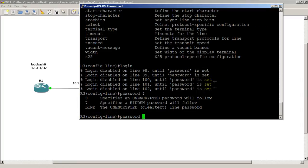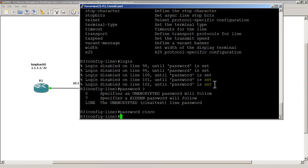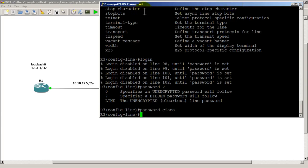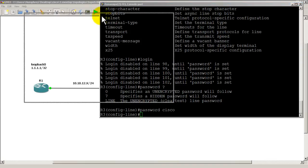I'll type in the word password and the simplest thing you could do is password space and then a password. I'm going to type in Cisco, the typical password that everyone uses. Then I'm going to verify that by pulling over R2.